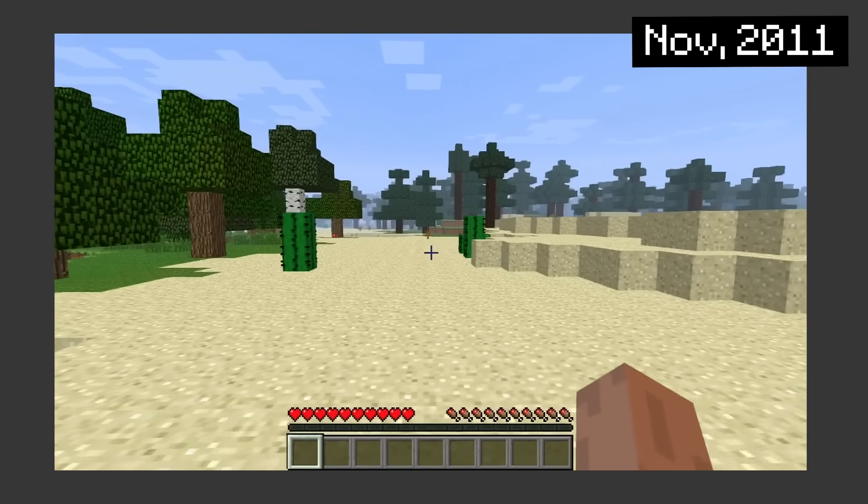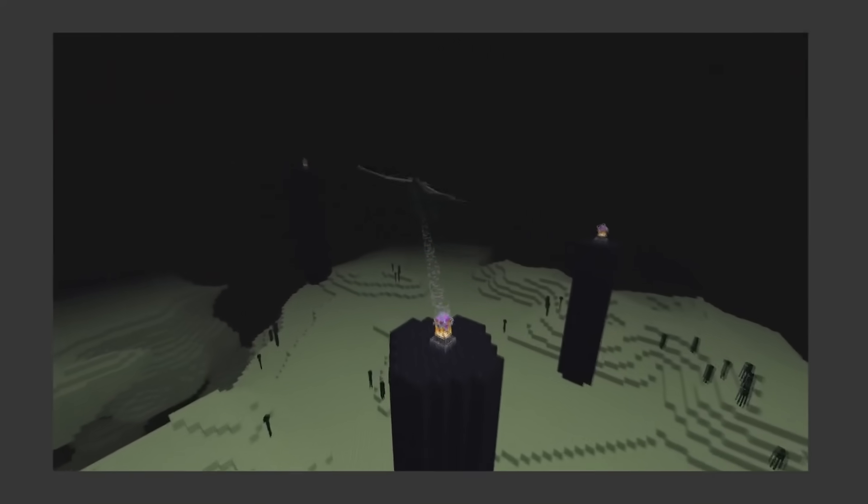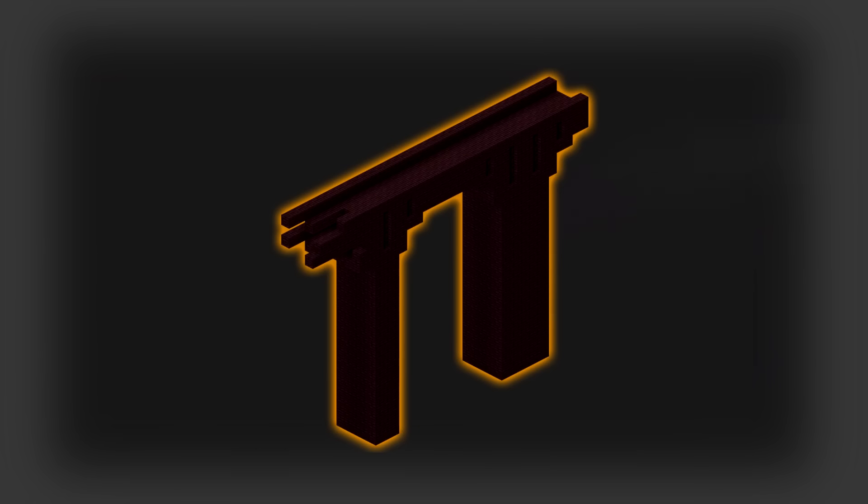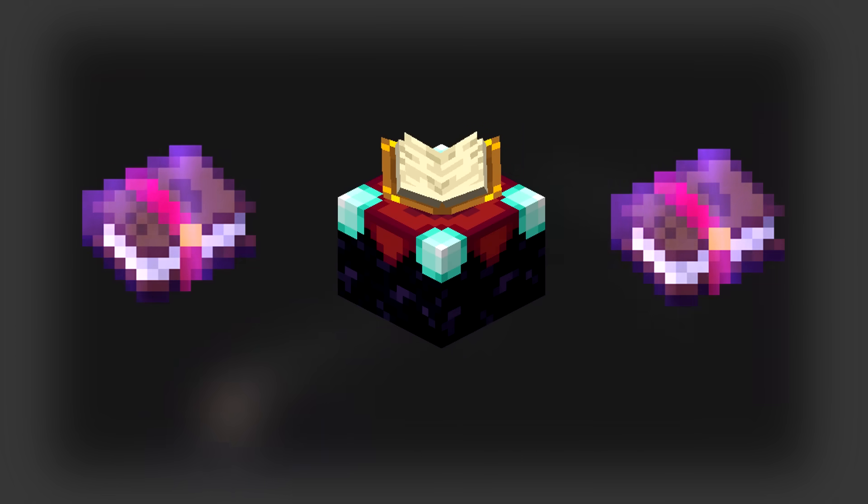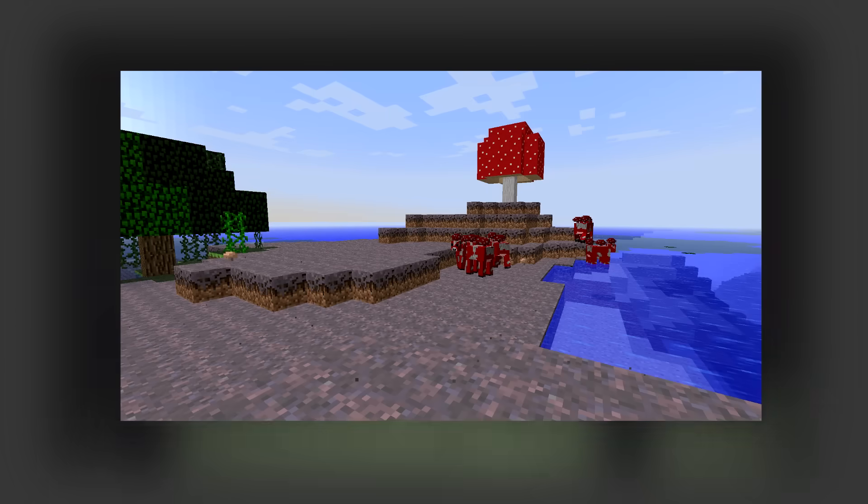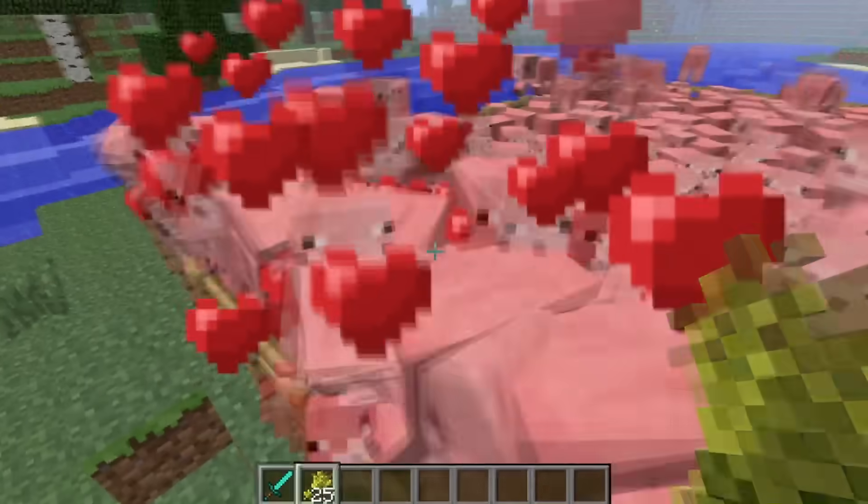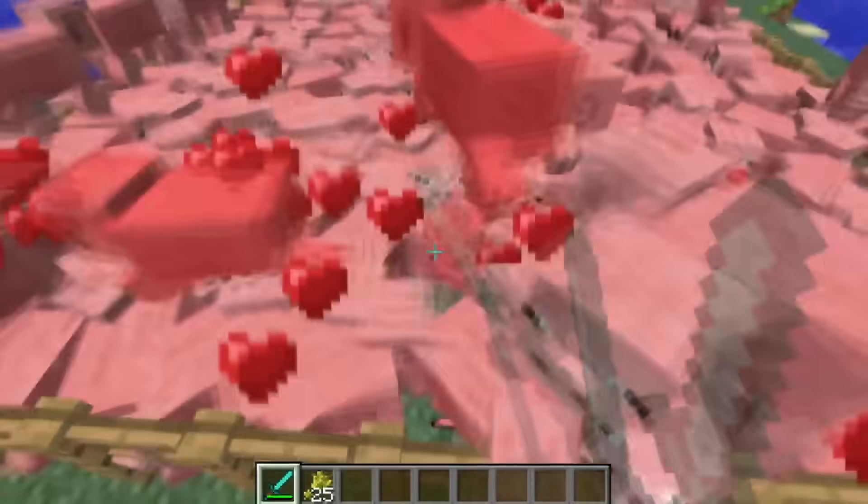We got the first boss fight ever, the Ender Dragon, which meant there had to be nether fortresses, blaze rods, potion brewing, an enchanting system, more new biomes, and now you can force animals to breed, then murder their children in front of them.